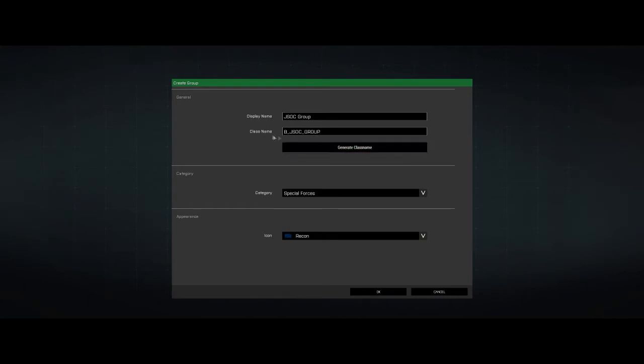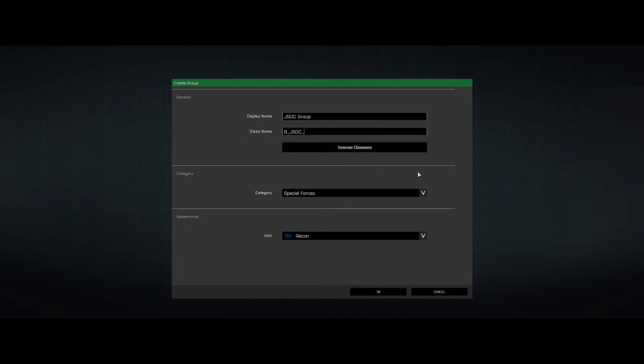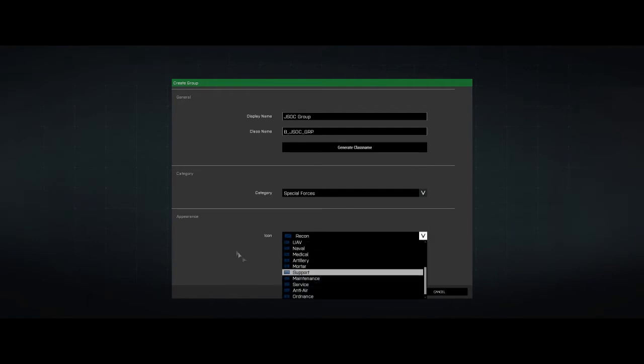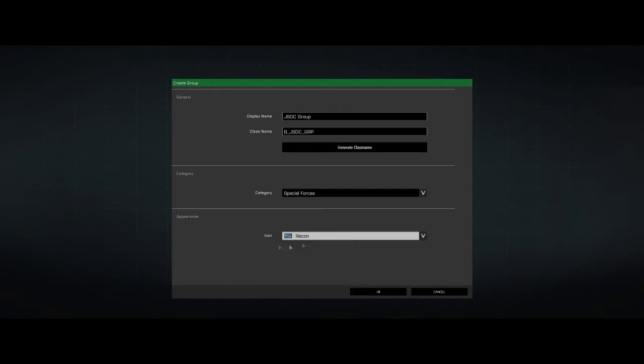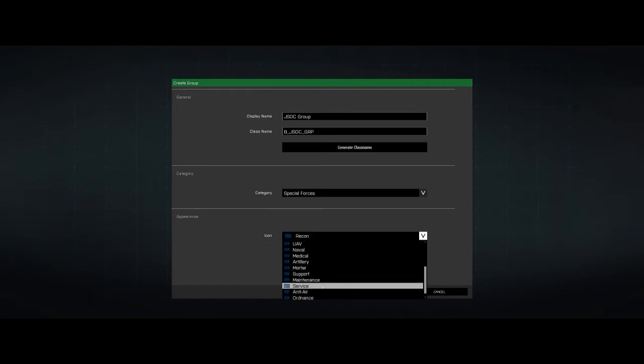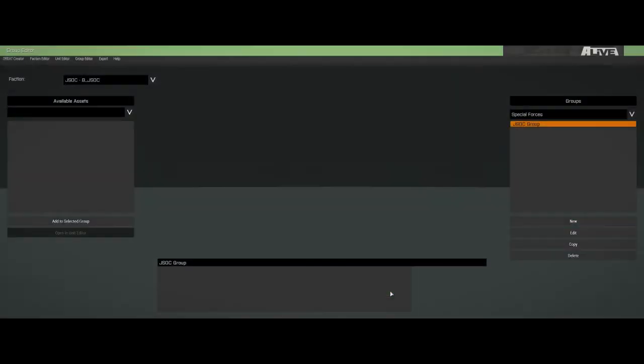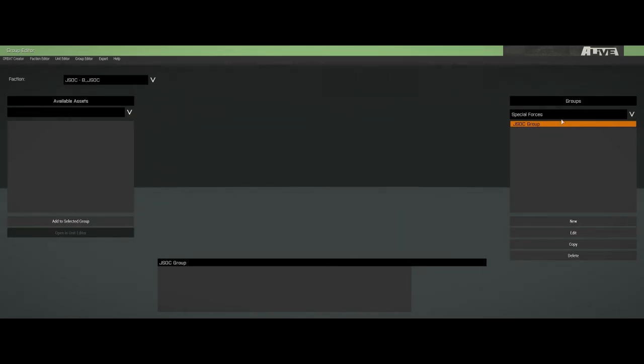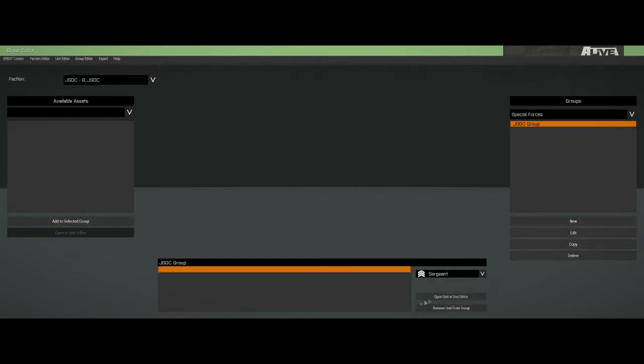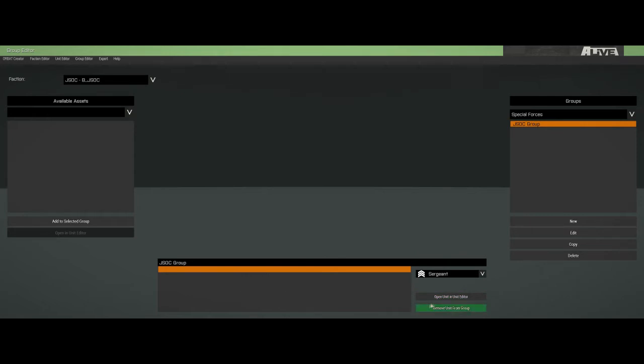So what is this group going to be called? We'll just call it a JSOC group. Let's call it B underscore JSOC group. As far as I know, the class name doesn't really matter. If you want to automatically do it, you can come up with these really elaborate things. So we have our group, but we don't have anything in our group. We don't have any assets, because it's a brand new faction. So let's go into the unit editor.